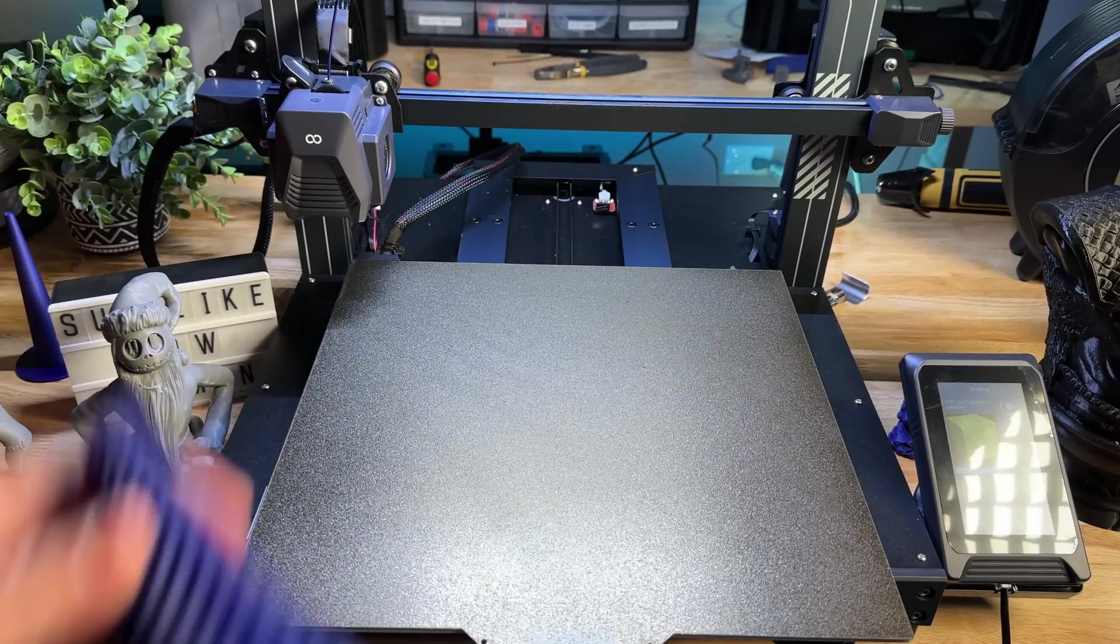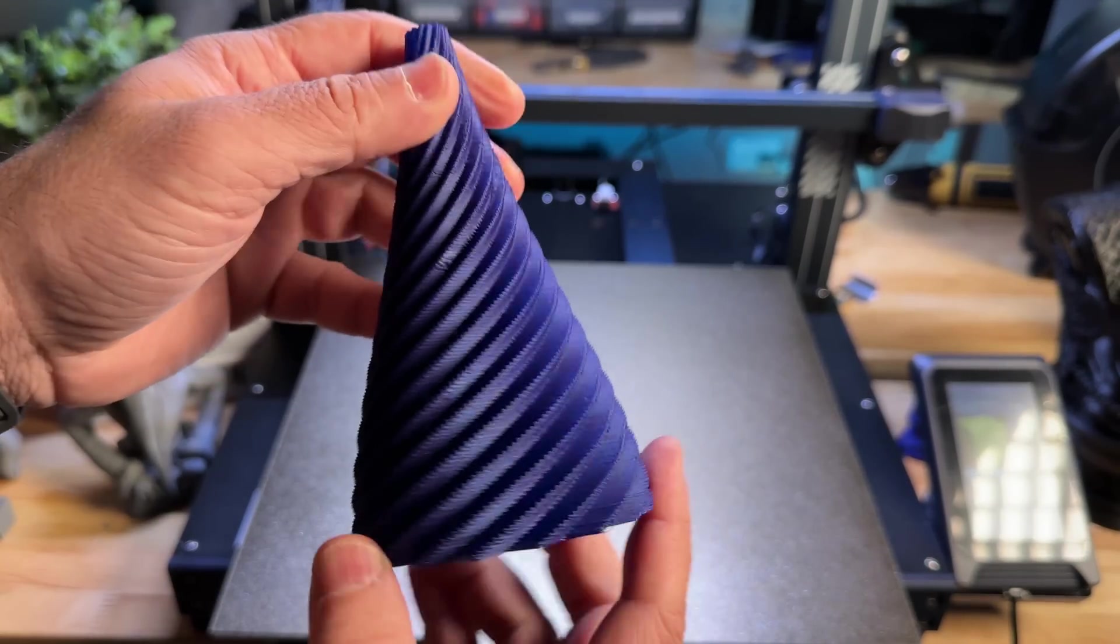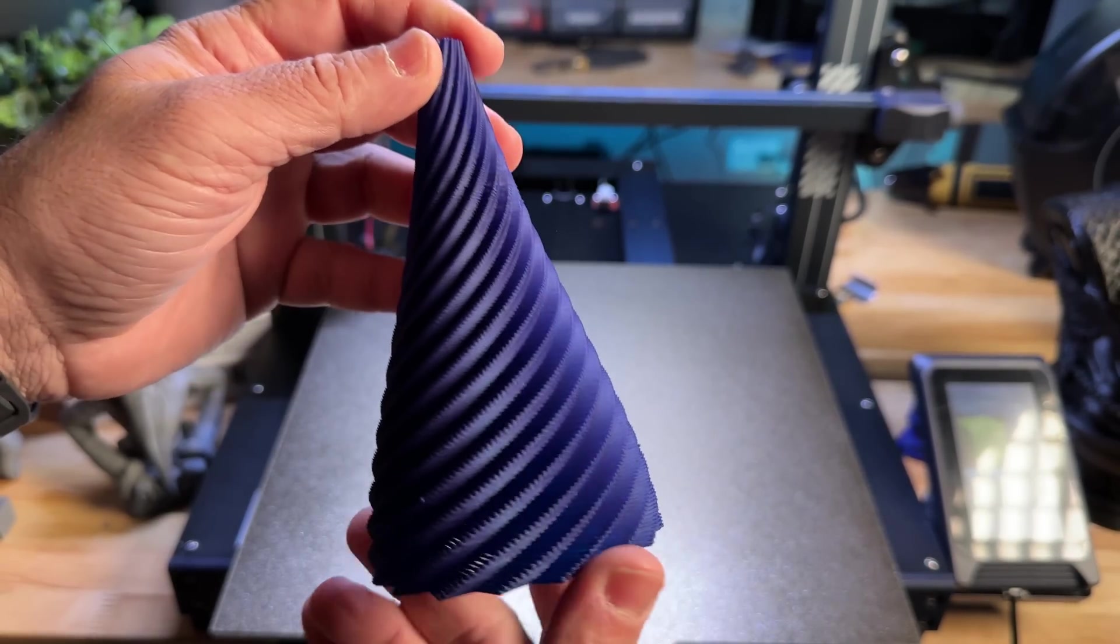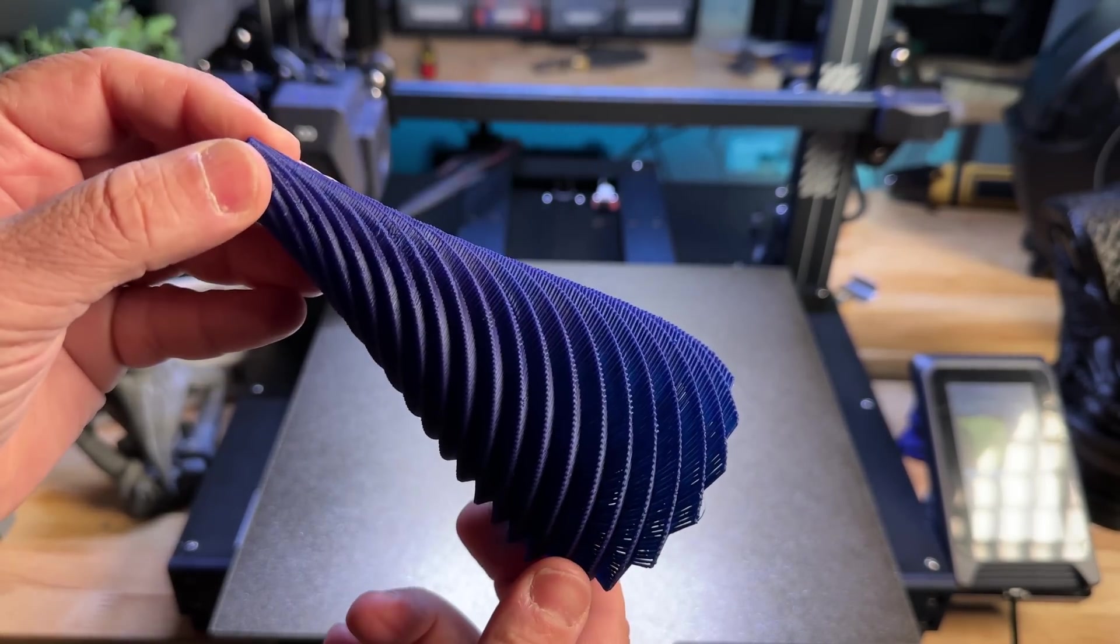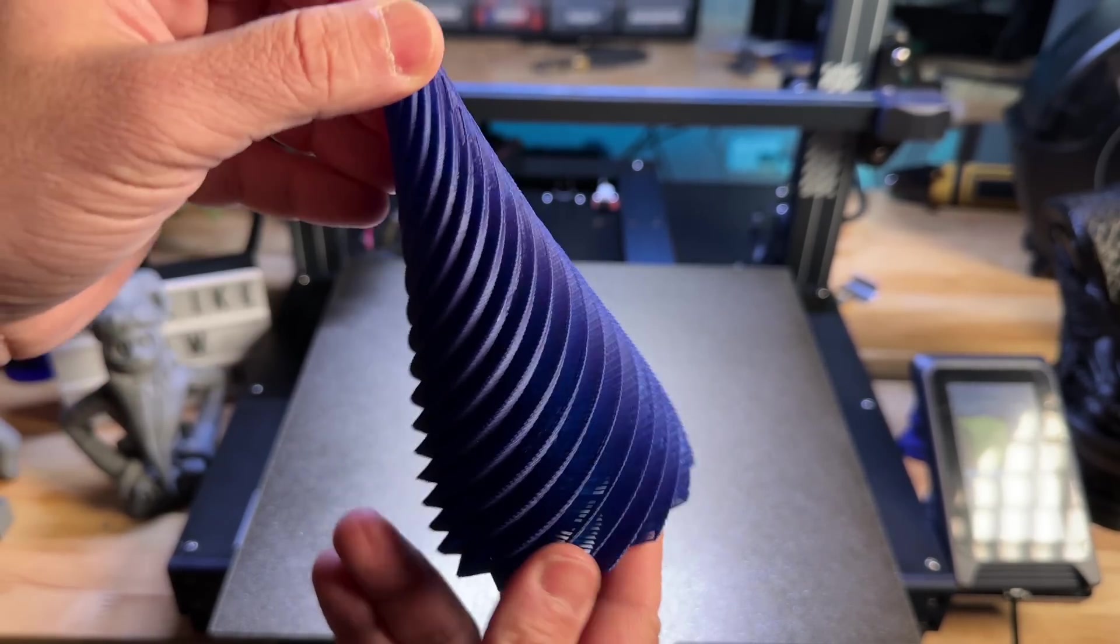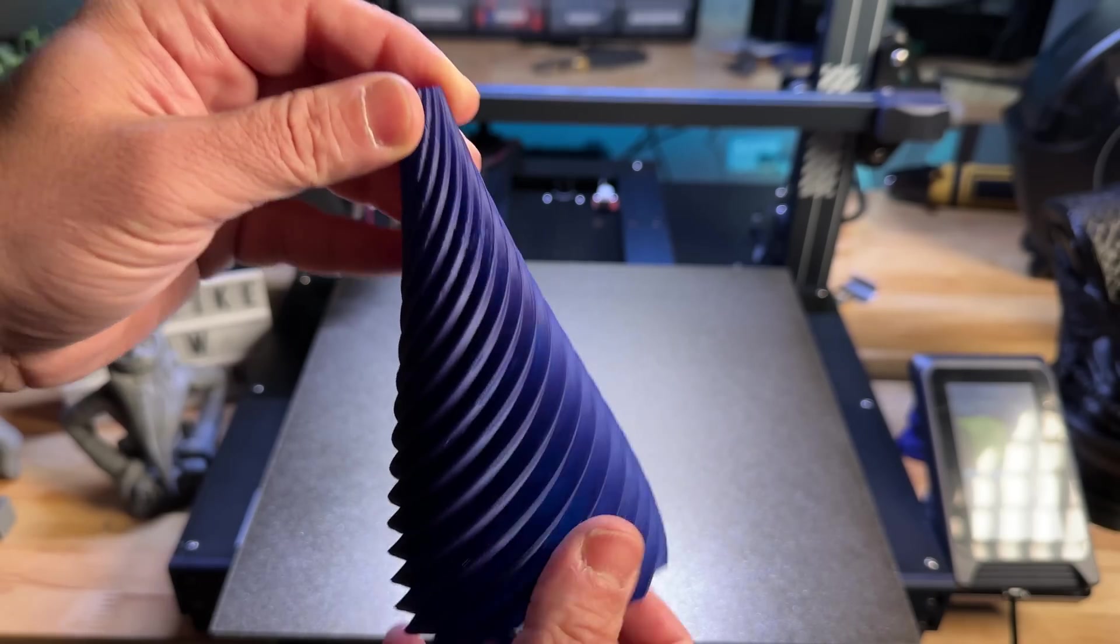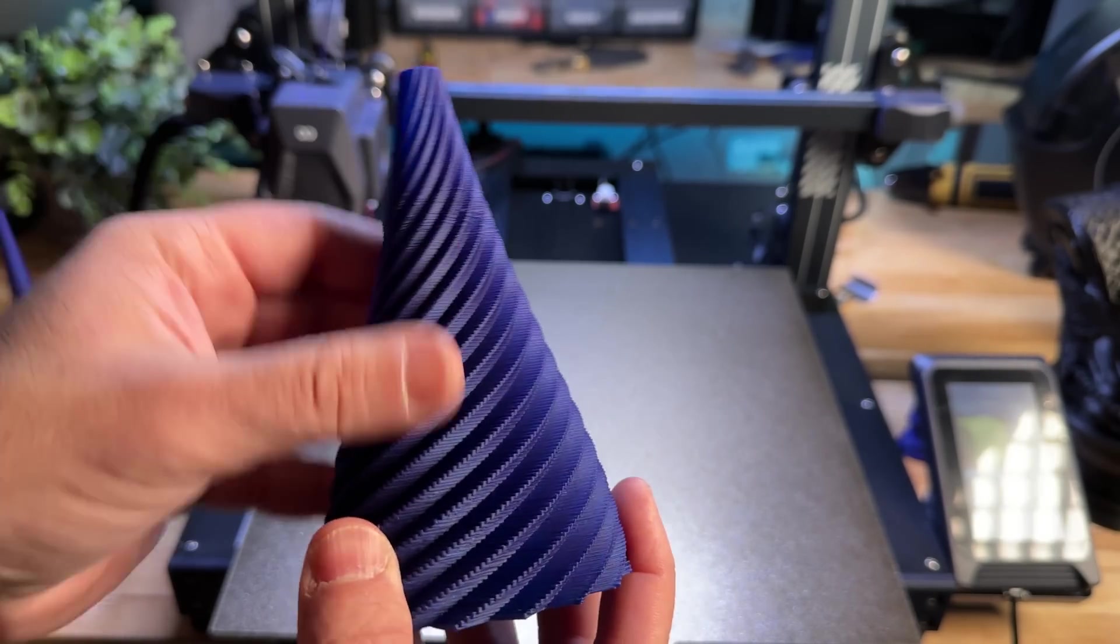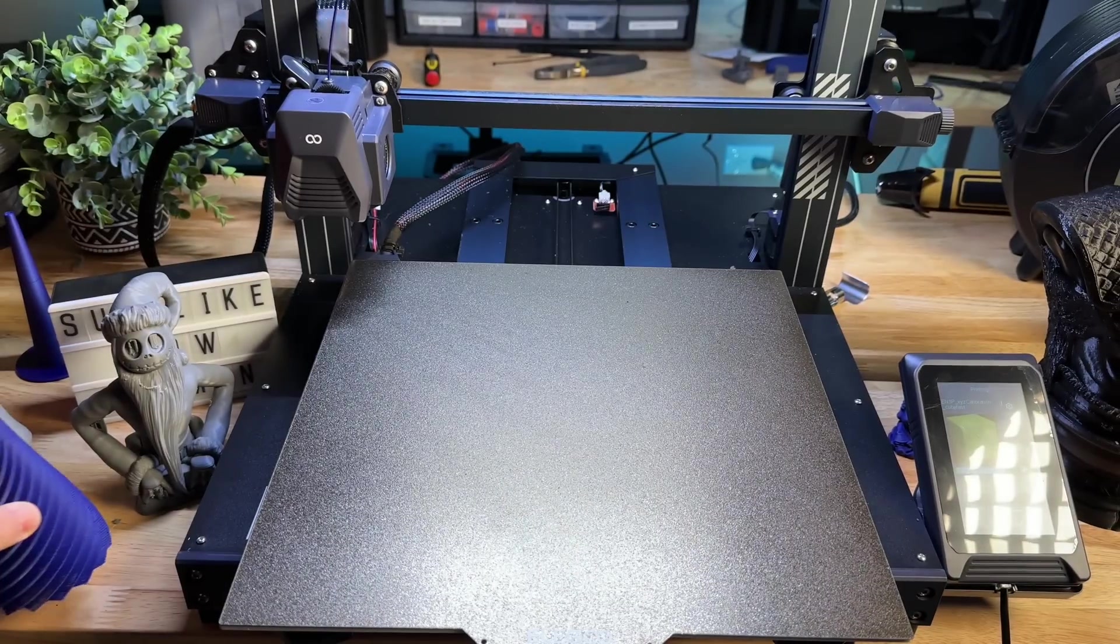Now, the next thing we did is we printed this Christmas tree ornament. And this one also has some defects here at the very bottom, but we were running this really, really fast. But still, I was really happy with the quality.